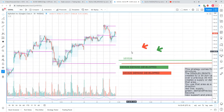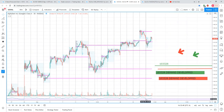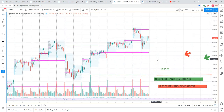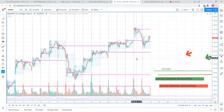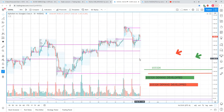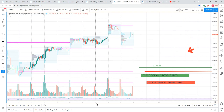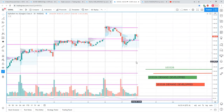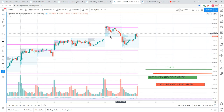I'm doing this video for a friend who has a hard time understanding what single prints are. First of all, single prints always function with either the electronic trading hours for indices or regular trading hours for stocks. For stocks I only use regular trading hours.